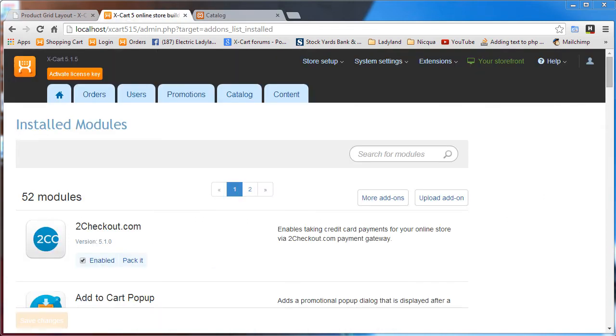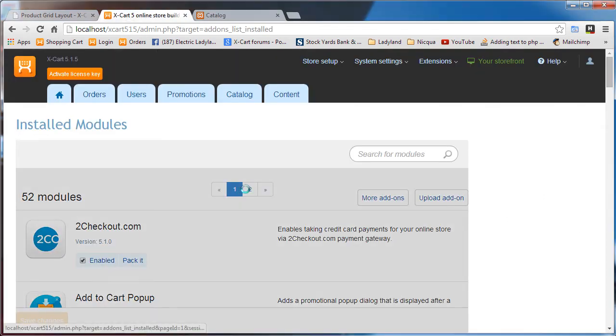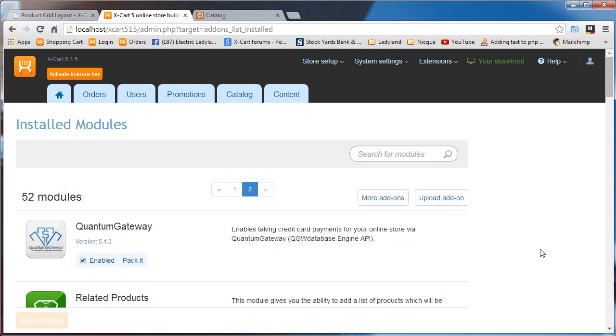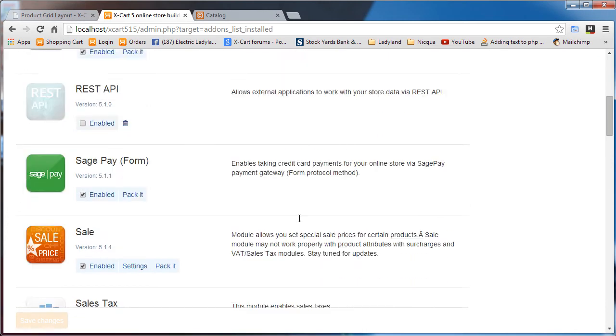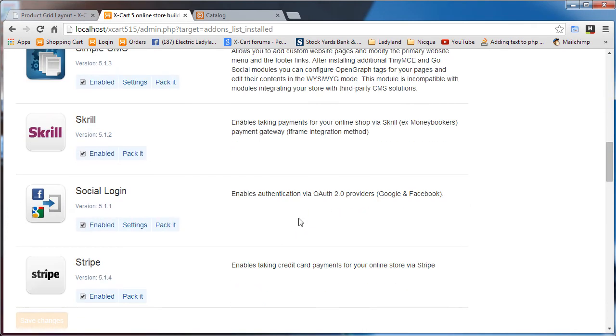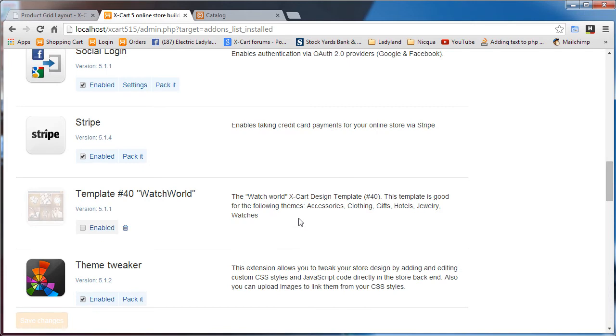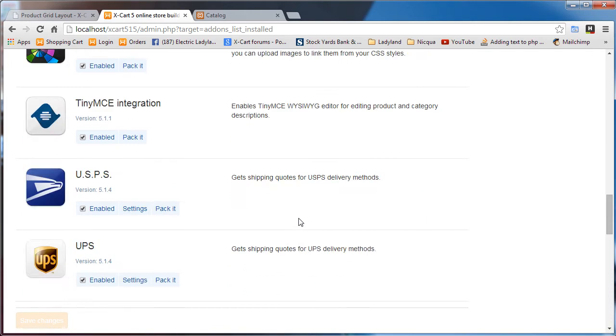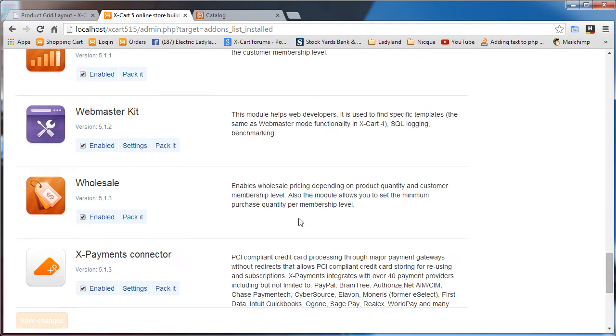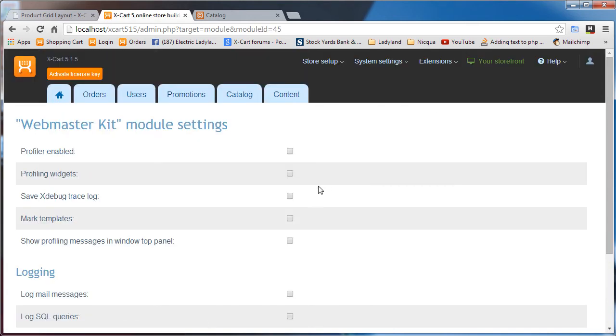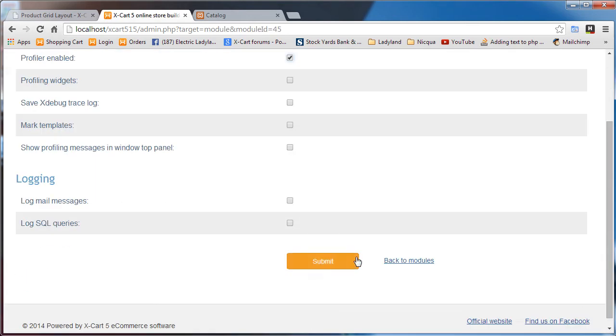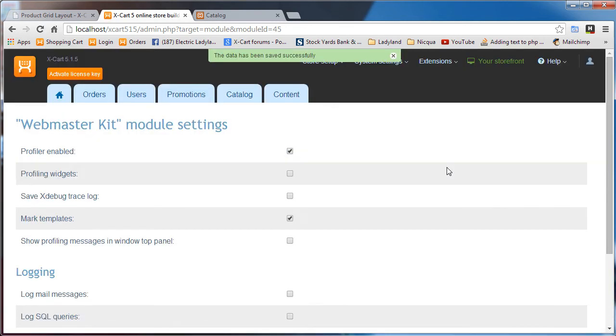Since I fully don't remember every piece of every class and template in XCart5 yet, I'm going to use the webmaster kit which I've already enabled. So all we have to do is go to the settings and turn the profile enabled and mark templates. You might need to install or enable the webmaster kit to be able to do this.